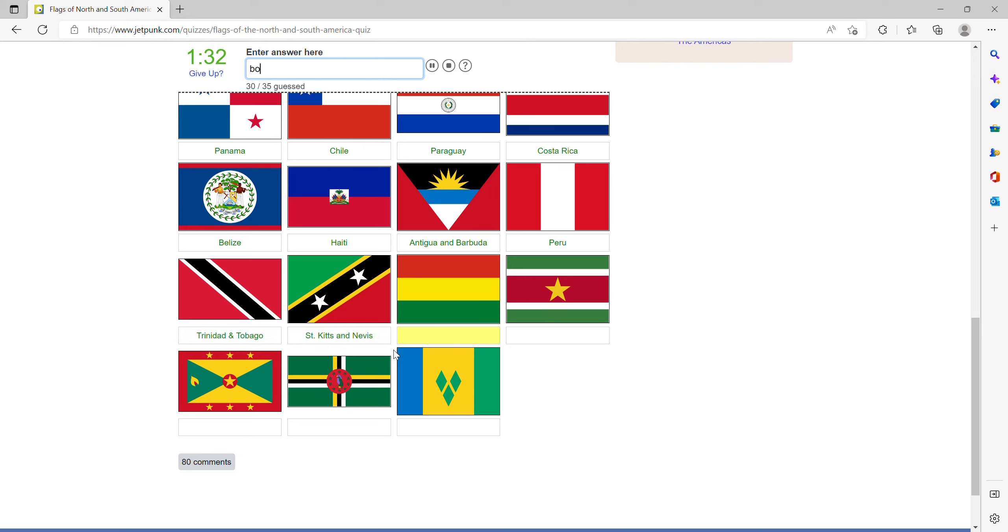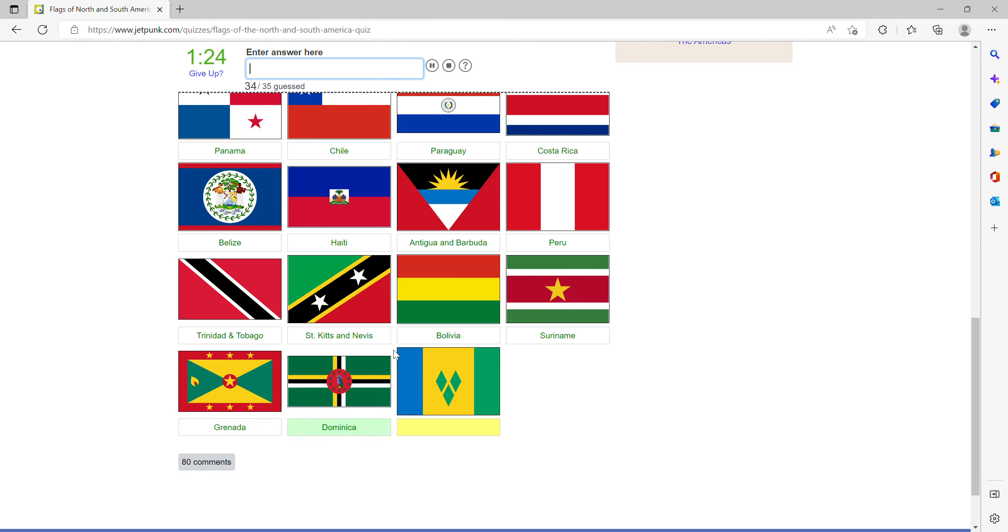Then Bolivia, Suriname, Grenada, Dominica and lastly St. Vincent.